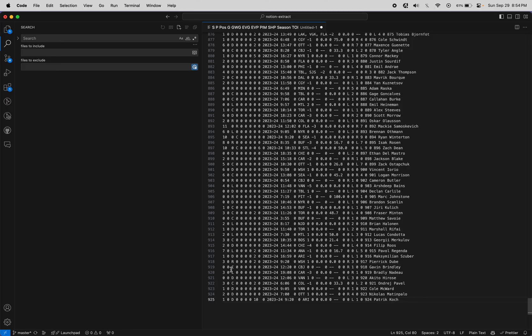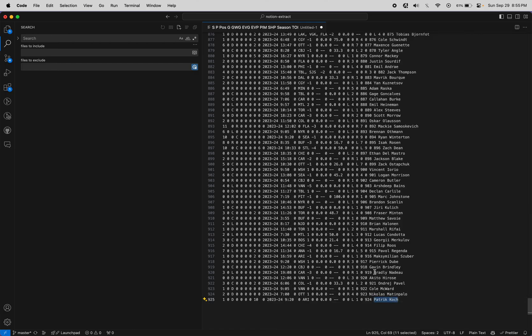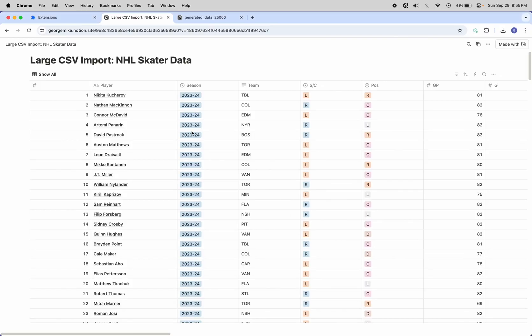And when we paste, we can see there are 925 rows ending in Patrick Coach Cock. How do you pronounce that?